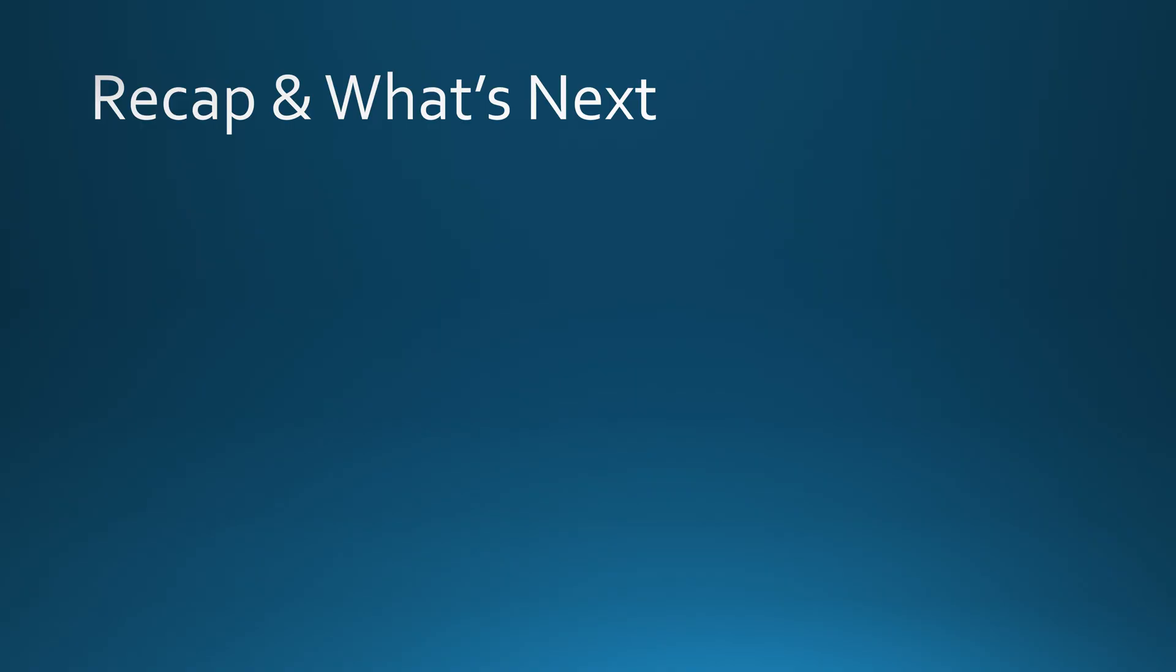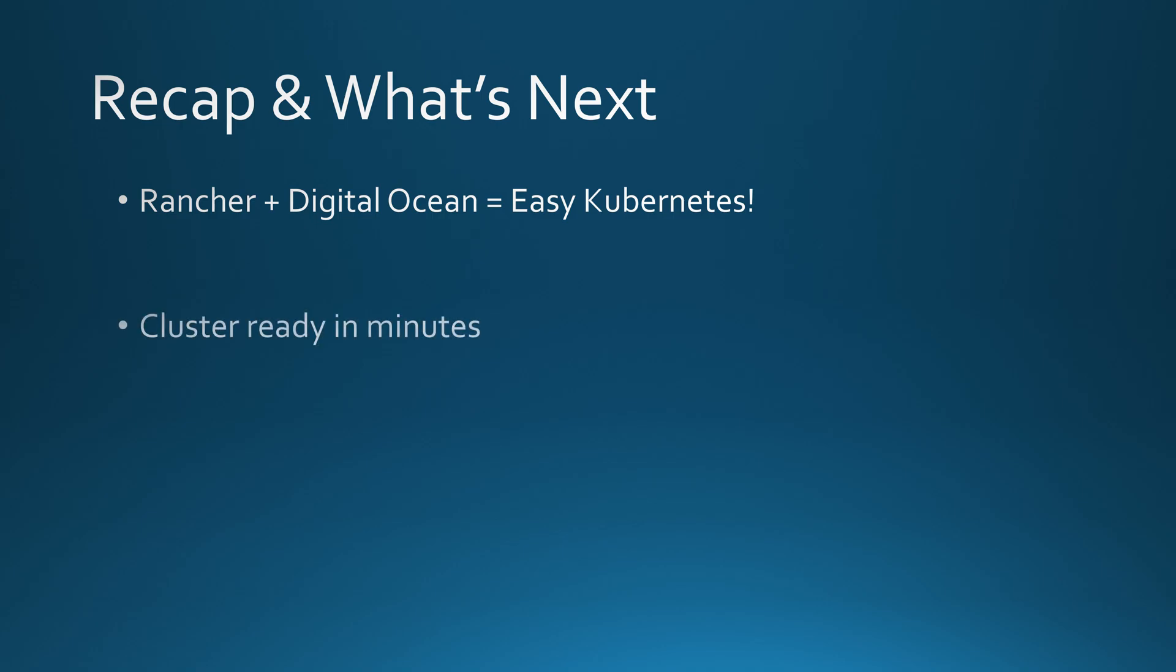And that's how you set up a Kubernetes cluster in DigitalOcean using Rancher. We connected Rancher, created a cluster and deployed a test workload, all in just a few steps. But what if you already have a Kubernetes cluster running somewhere else? In the next video, I'll show you how to import an existing cluster into Rancher and manage it effortlessly. So make sure you subscribe and stay tuned.